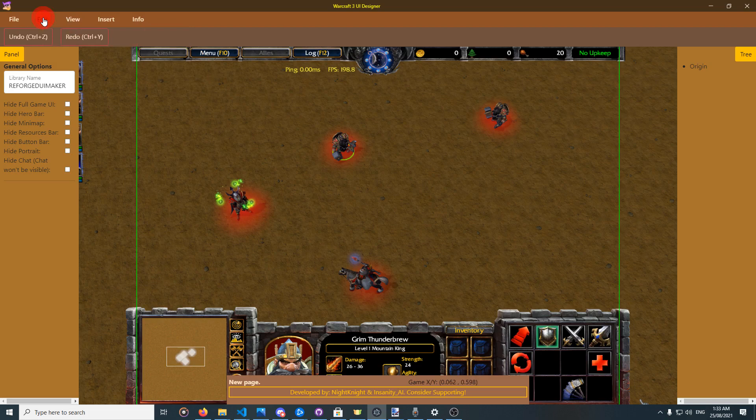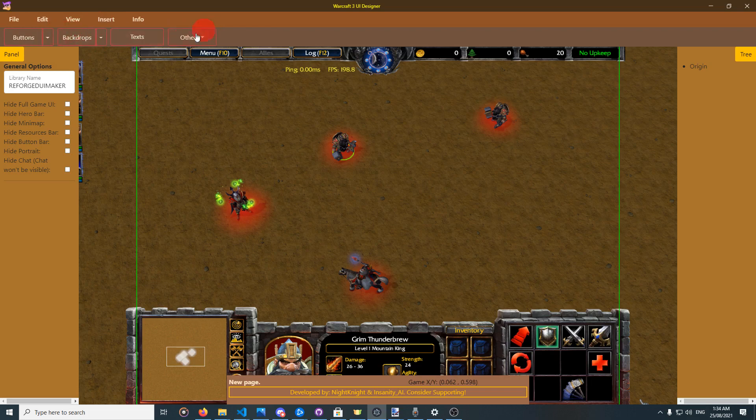Edit menu has undo and redo. View menu has nothing yet. Insert is the most important menu.